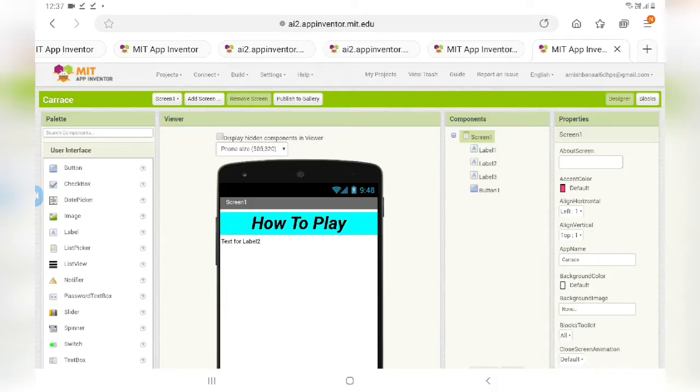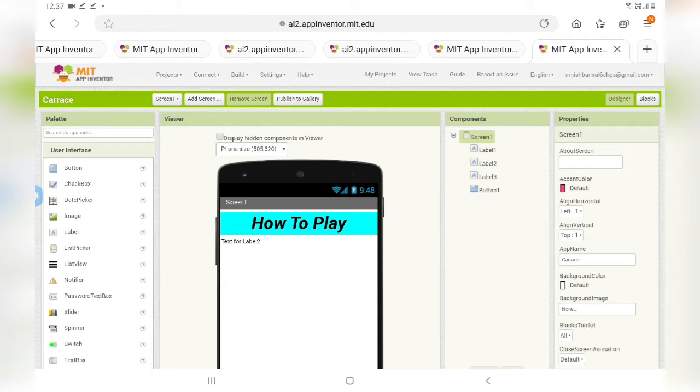Hello friends, this is Amish and you are watching the Coding Flag. Today in this video I'm going to show you how to create the car race app. This is part 2 of my video.